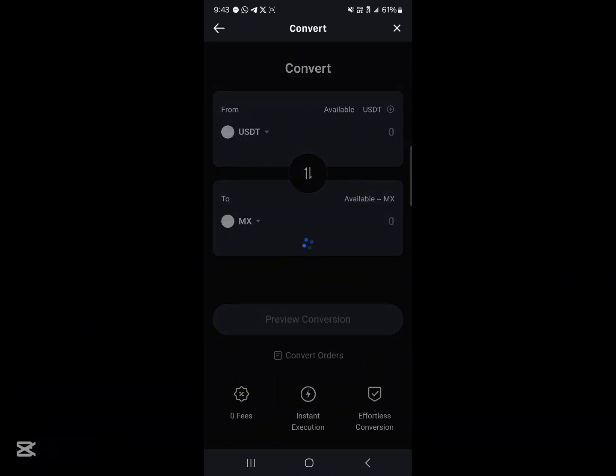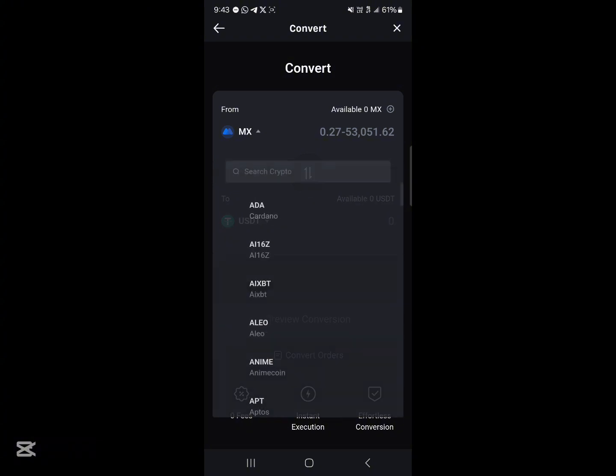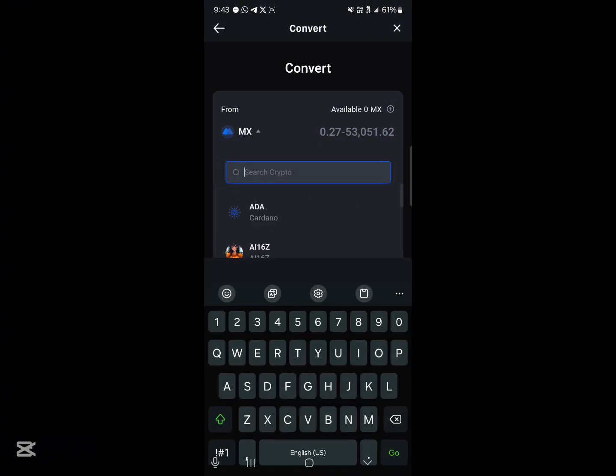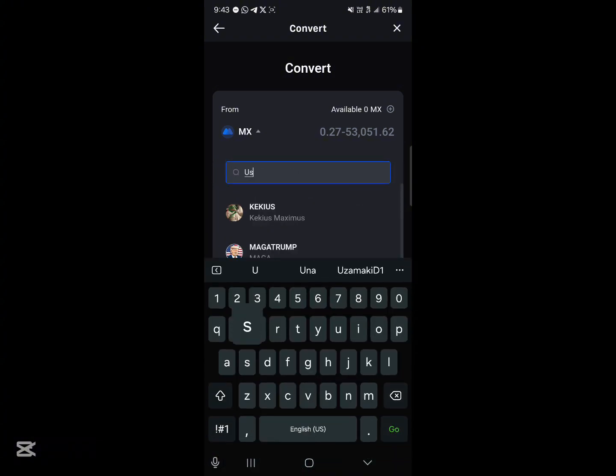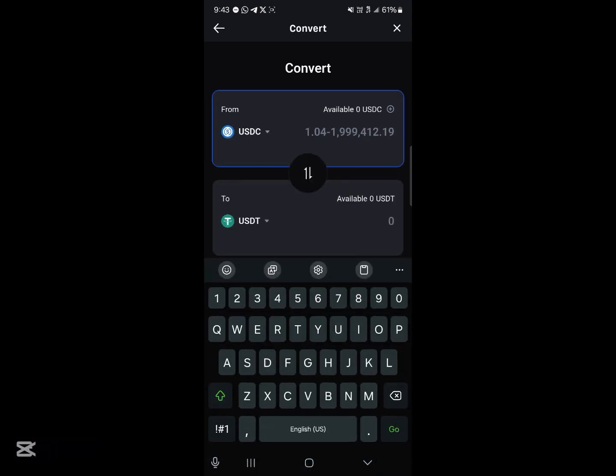Once the page opens up, where we have from USDT to Maxi, switch their places so it says Maxi to USDT. And in place of MX, simply search for USDC. Click on the USDC coin and enter an amount of USDC you'd like to convert to USDT.